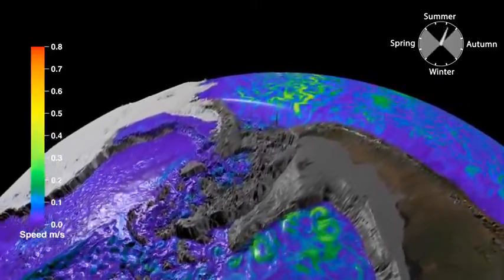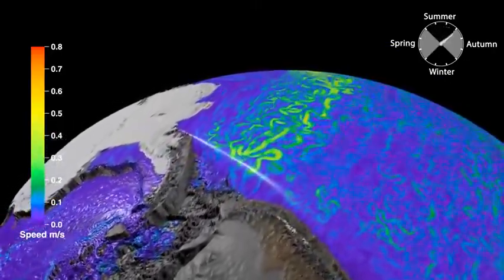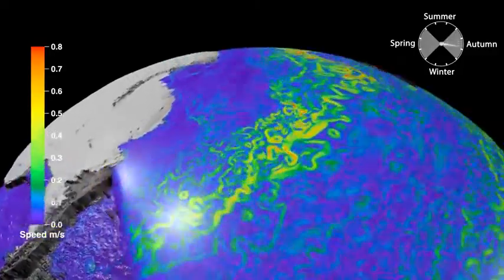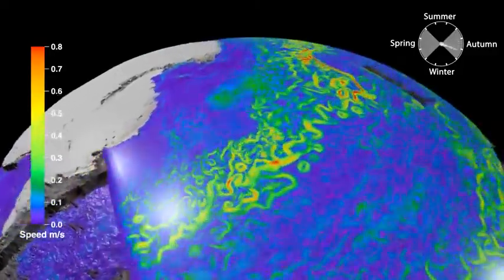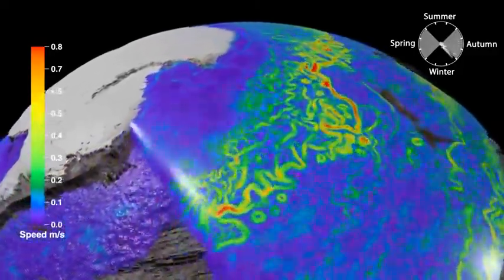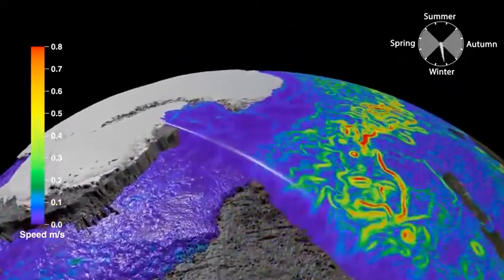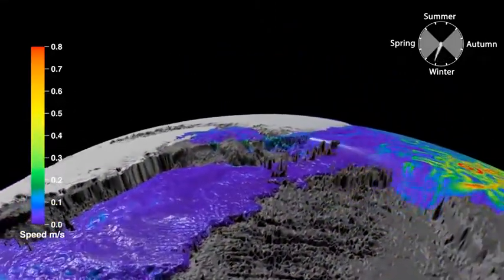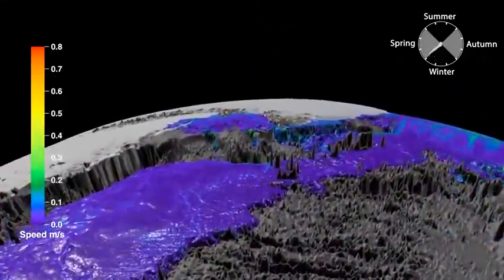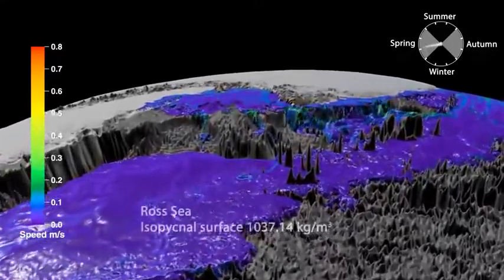Similar processes are occurring all around Antarctica. The energetic currents and features of the surface ocean hide pools of dense, deep water slowly moving along the ocean floor. The Ross Sea is another region where waterfalls of dense shelf water are continually feeding the bottom of the ocean.